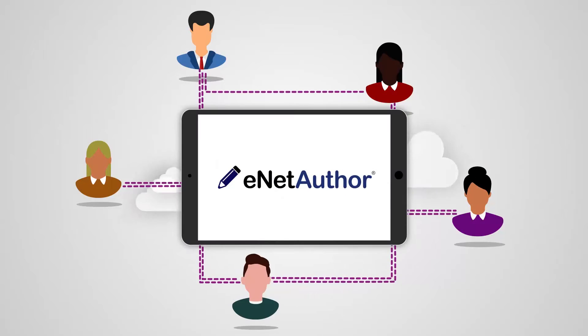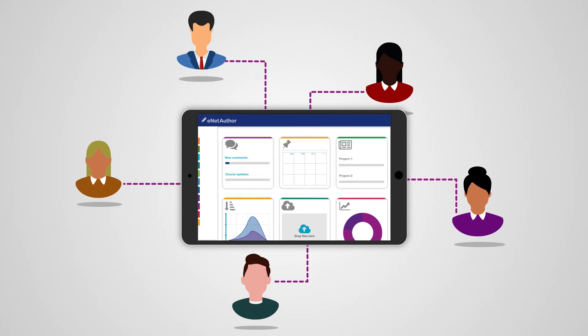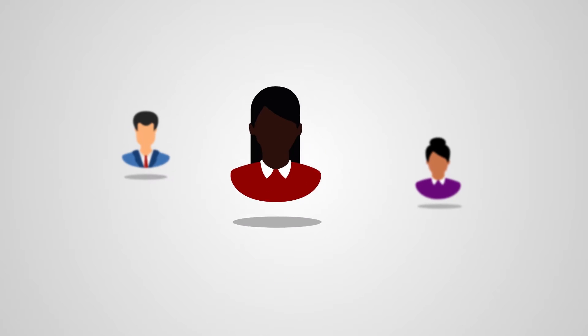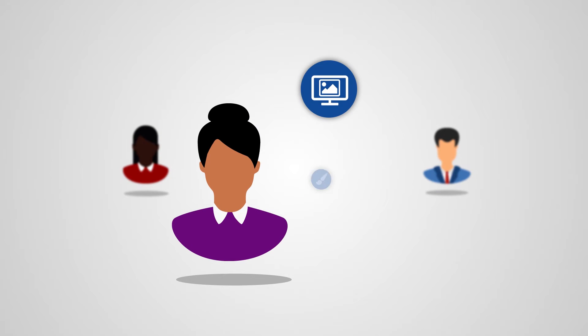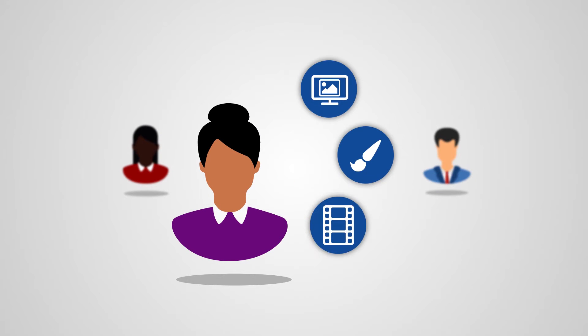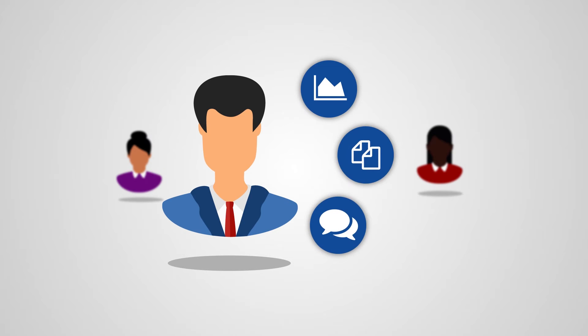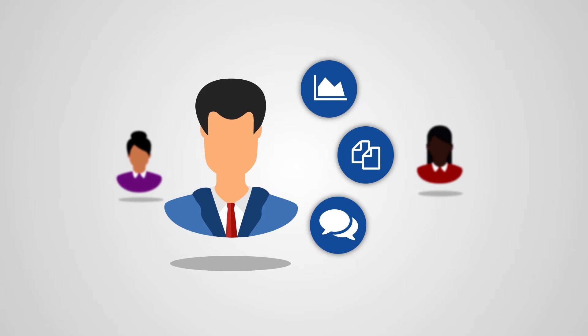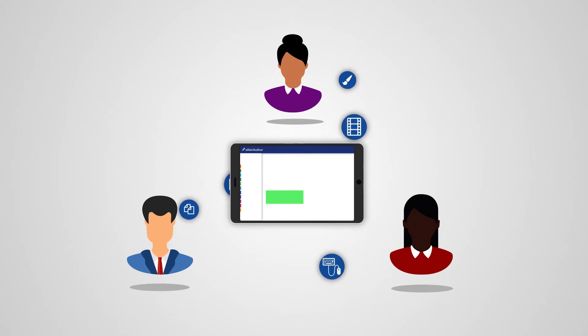eNet Author is a cloud-based content authoring tool for e-learning teams. If you are an author who wants your content to be presented creatively, a designer who needs the tools and flexibility to create your vision, or an e-learning manager who has to control multiple projects, eNet Author can help you work more effectively.